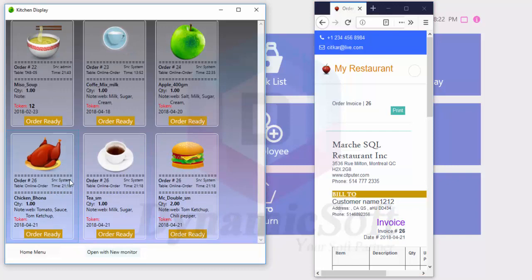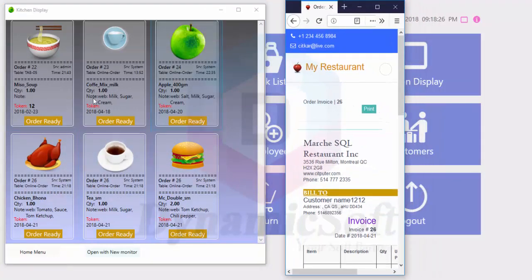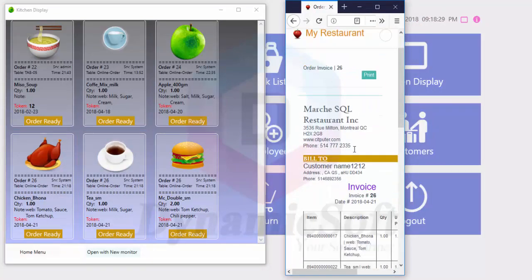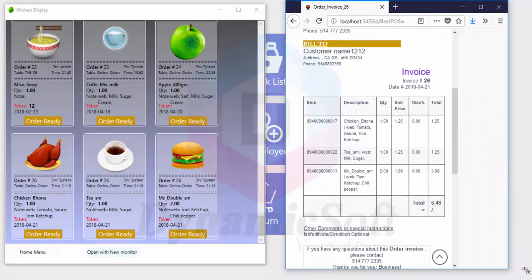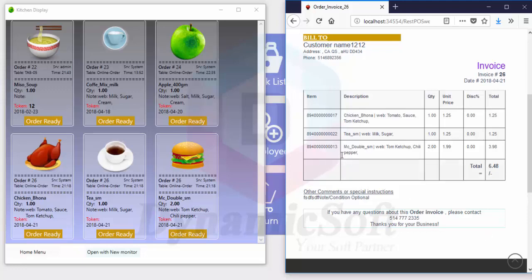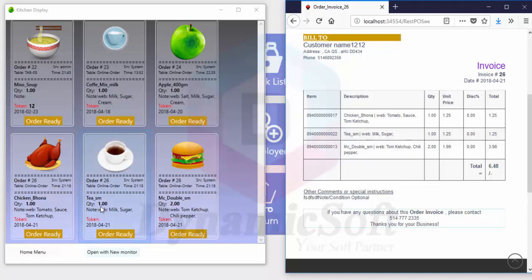It automatically and instantly comes to your kitchen display. Now see invoice number 26: milk, chicken, tea, and McDouble.